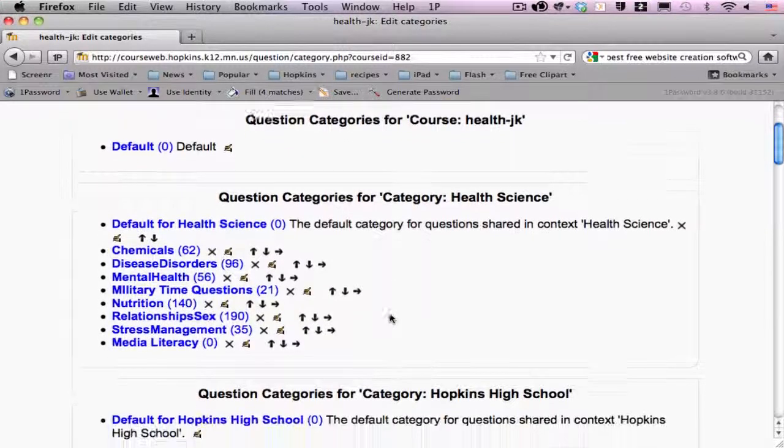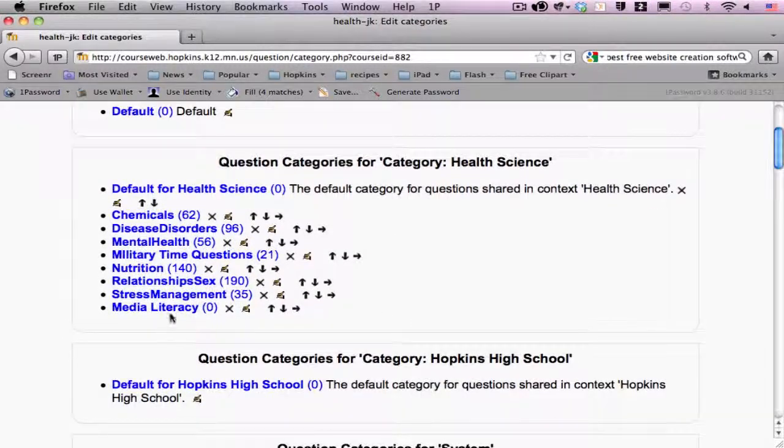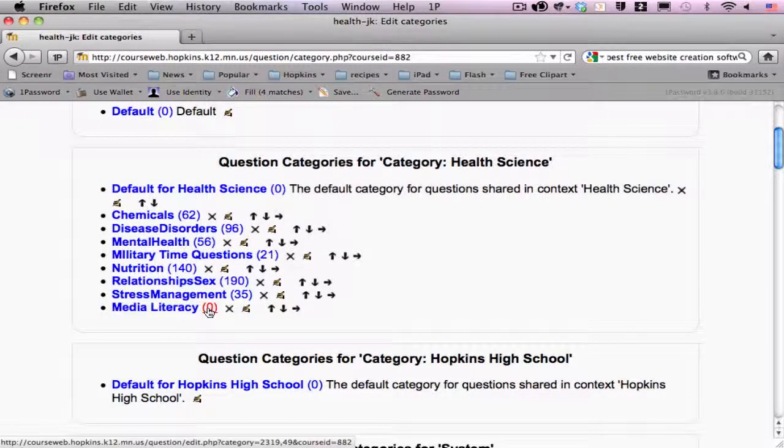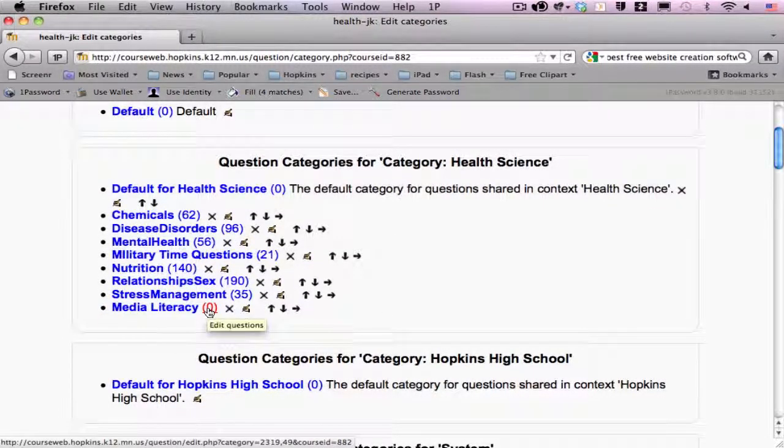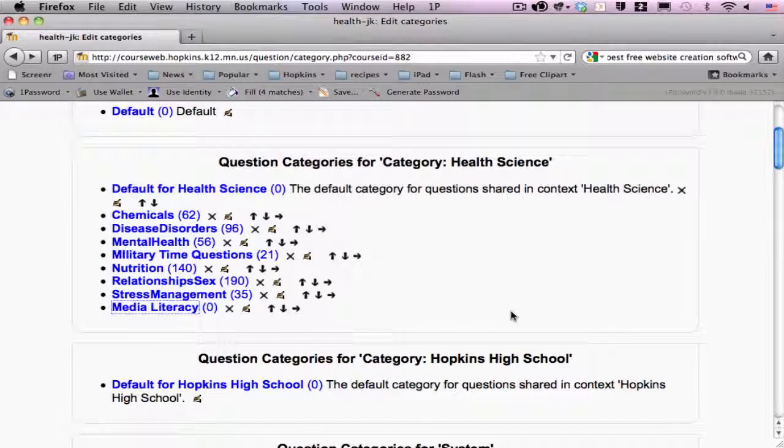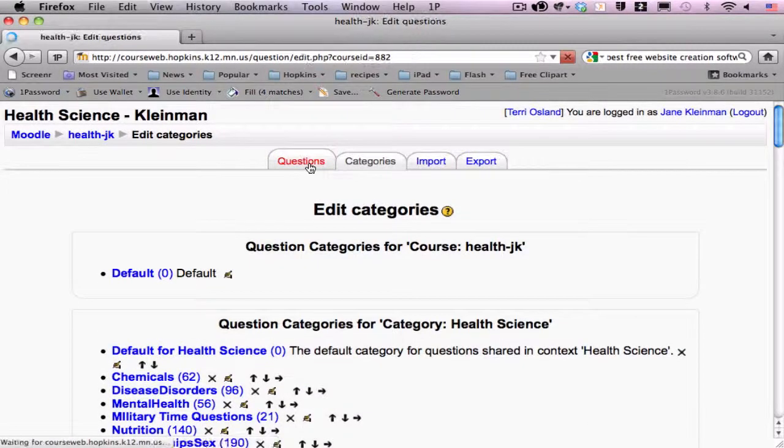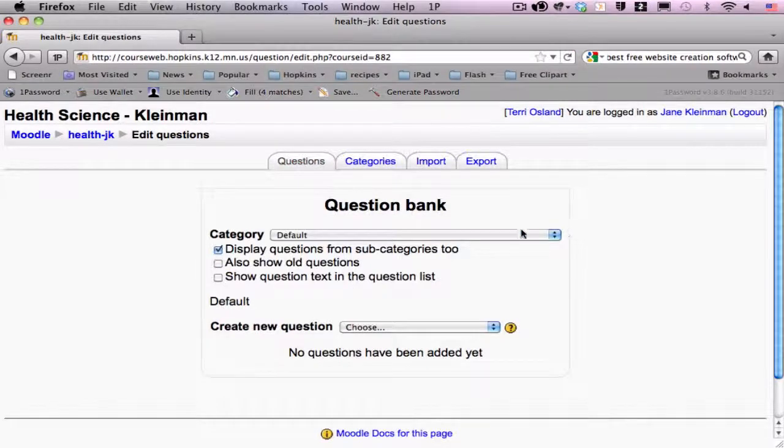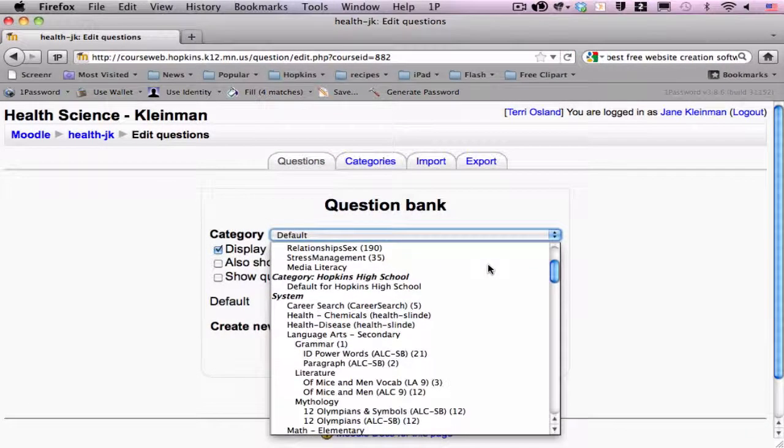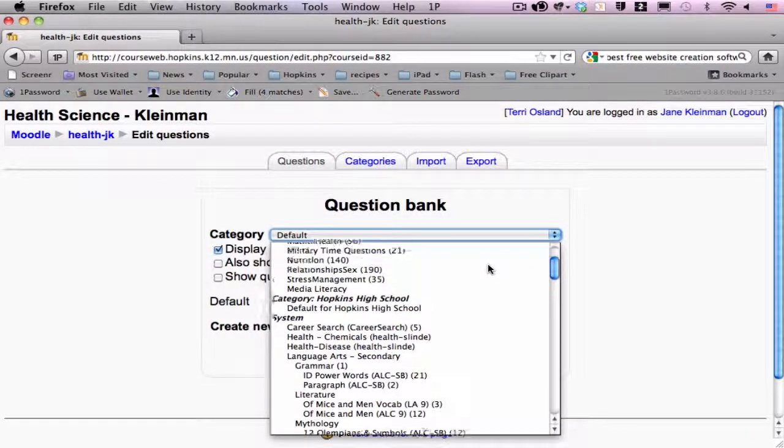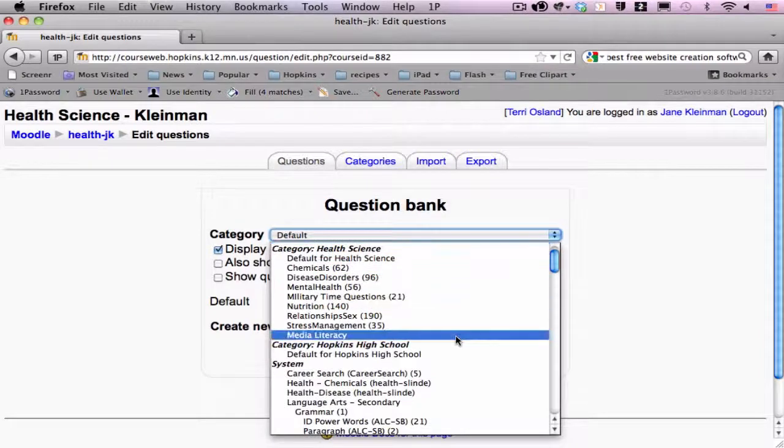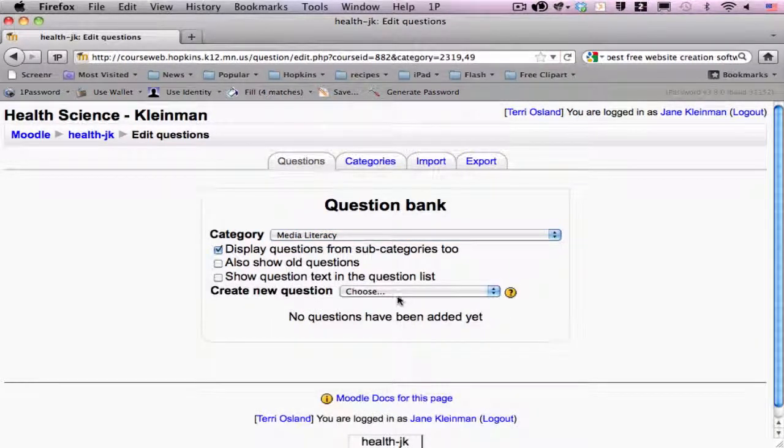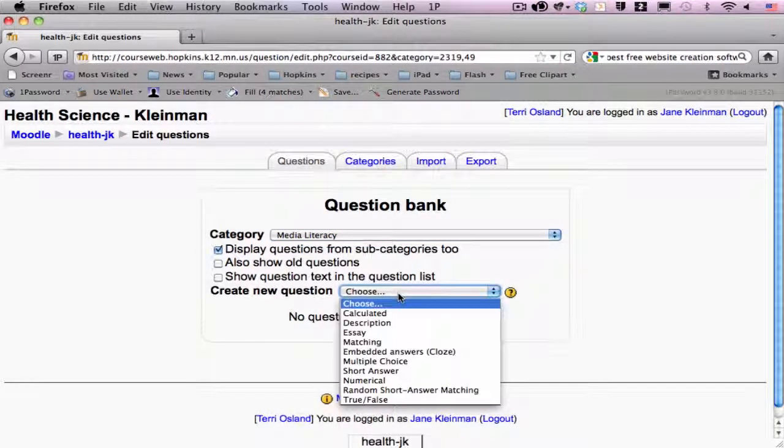Now you will notice that there is a category, but it has zero questions in it. So, now if I want to add a question to that, I simply go back up to the questions tab and I choose that category under the pull-down menu and then I choose the type of question.